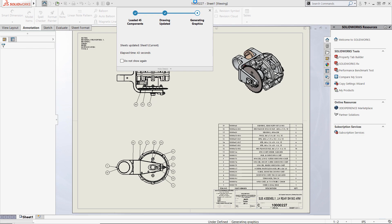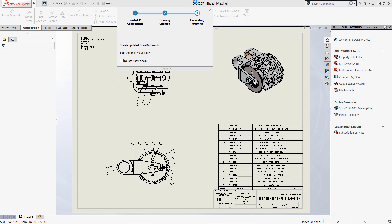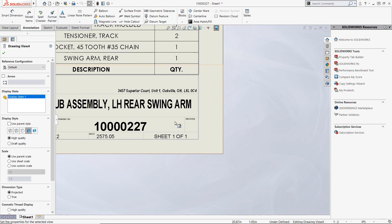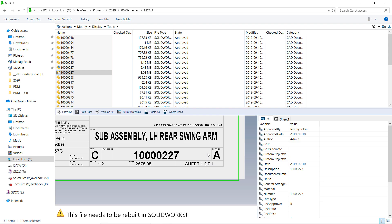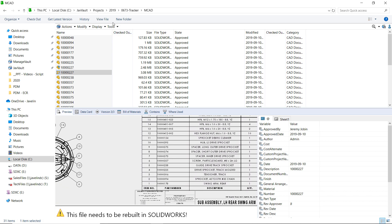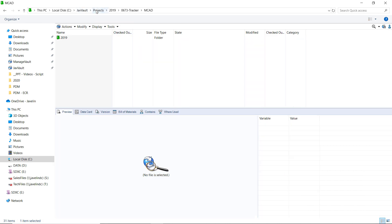If your company is currently struggling with reinforcing standards, Javelin and our PDM team have years of experience and can help you get the most out of your PDM system.